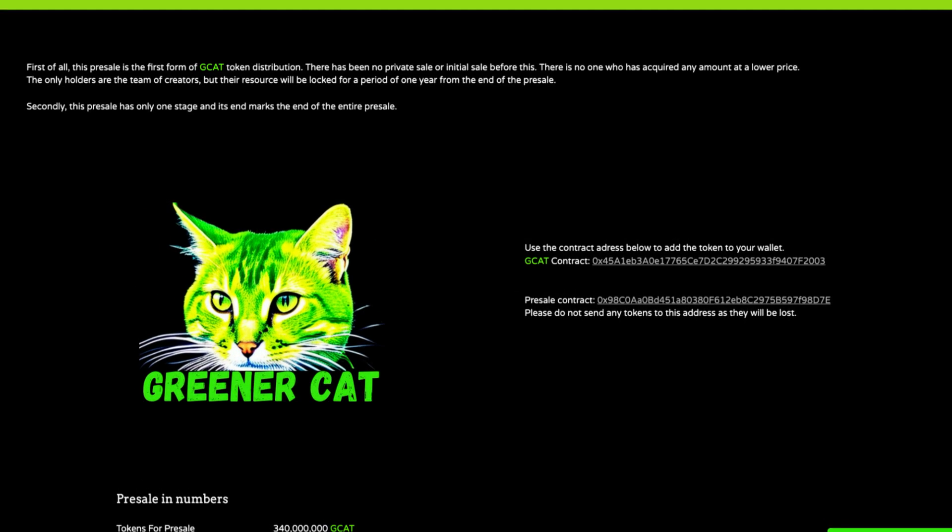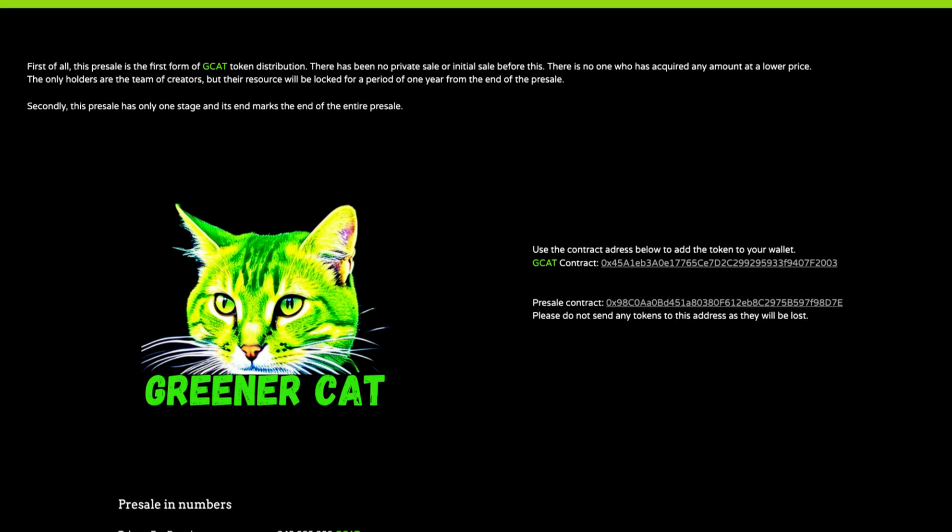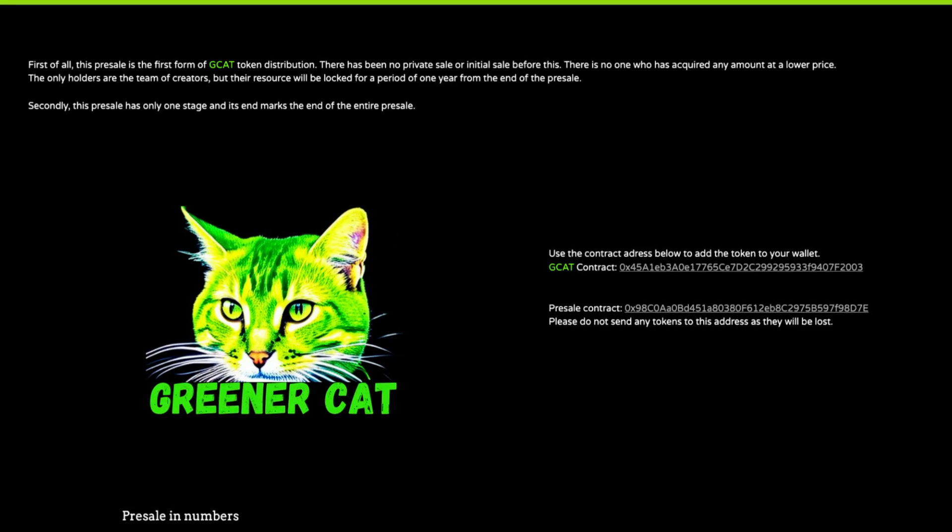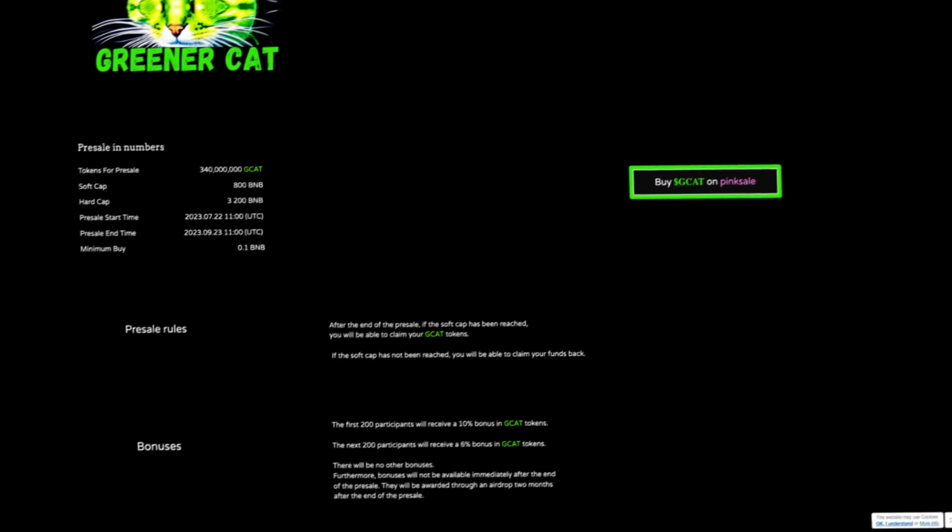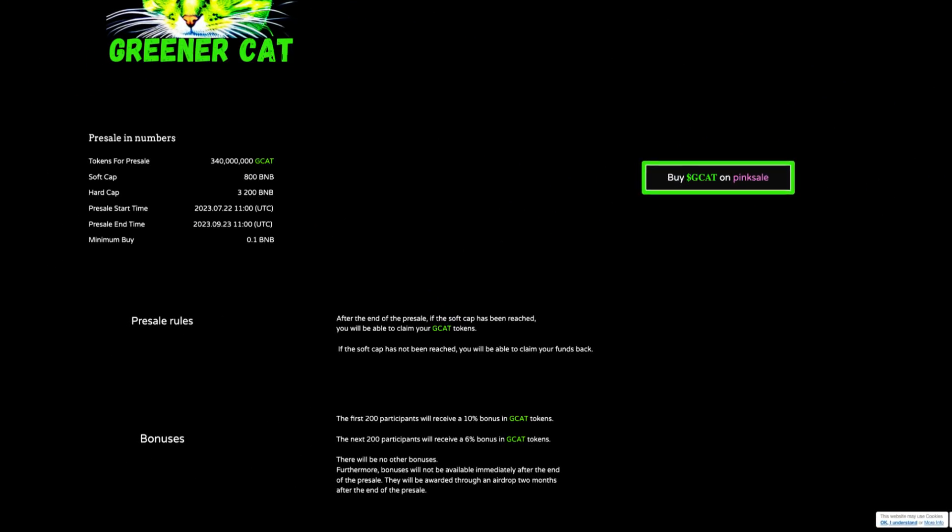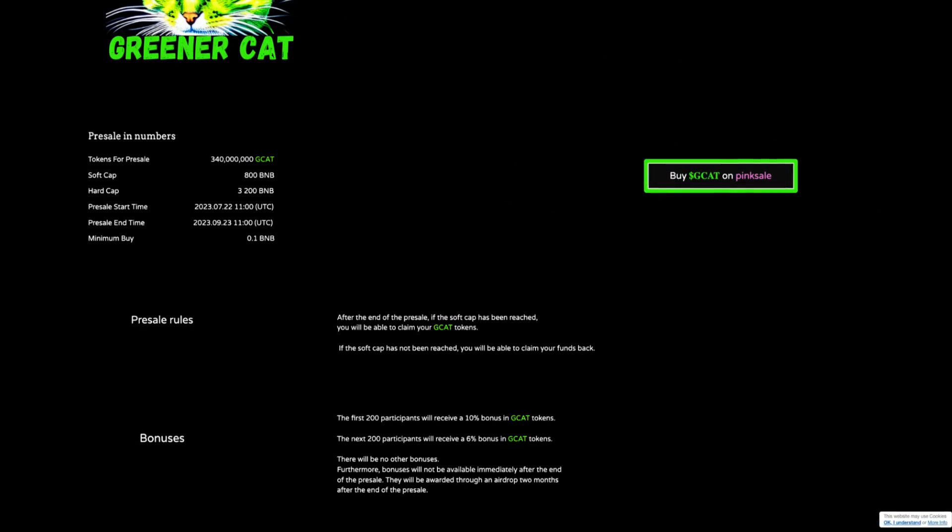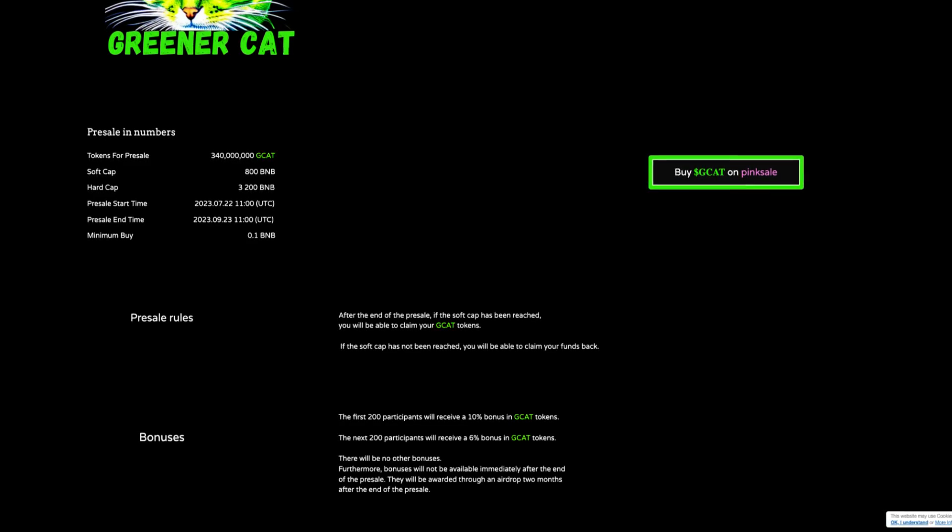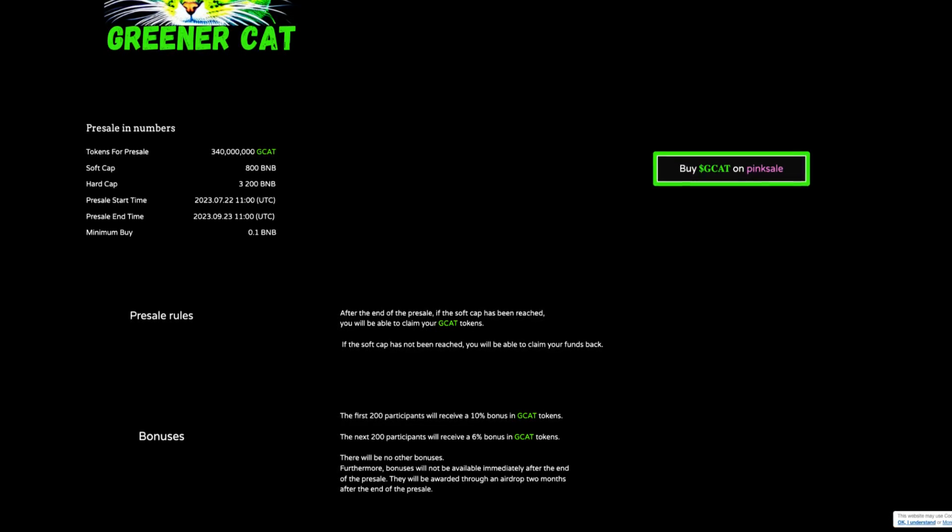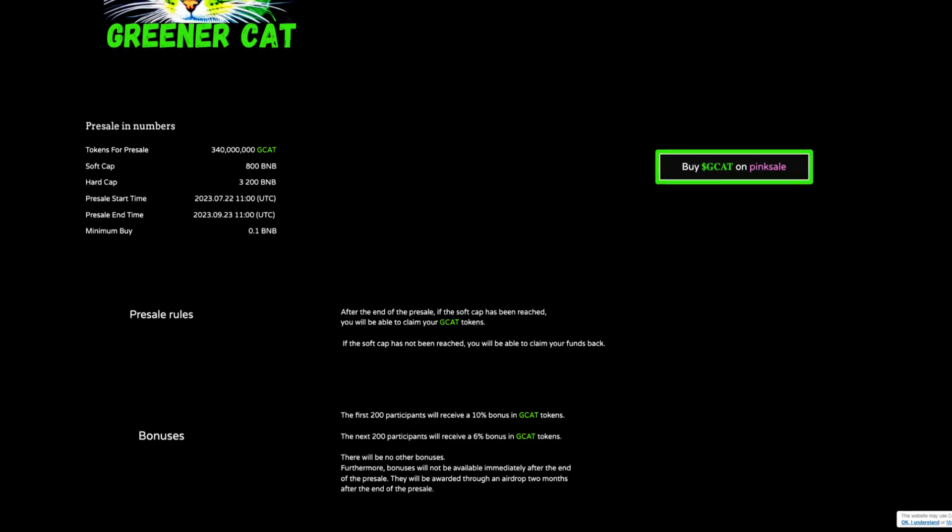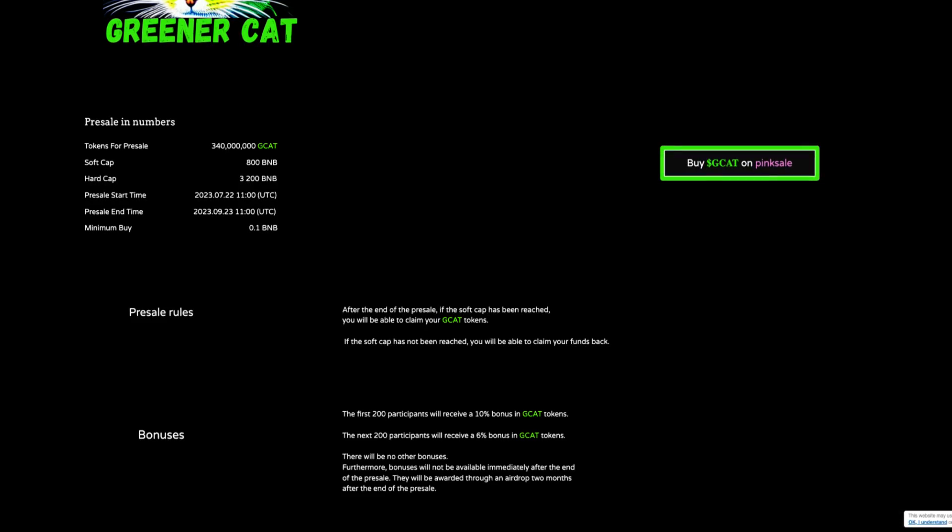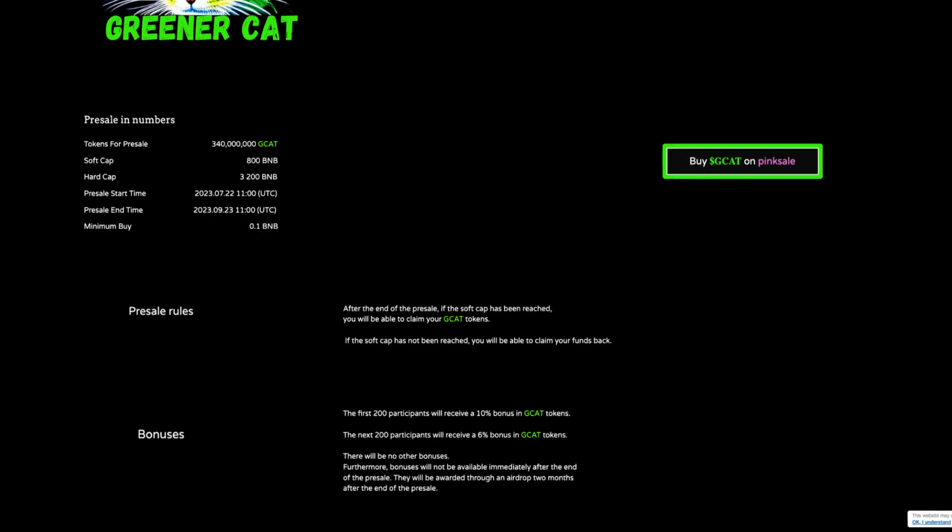Secondly, this pre-sale is only one stage, and its end marks the end of the entire pre-sale. So for the pre-sale in numbers, tokens for pre-sale are 340 million, soft cap 800 BNB, hard cap 3200 BNB, with a minimum buy of 0.1 BNB.